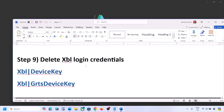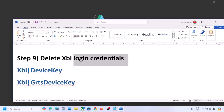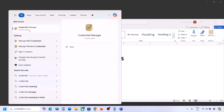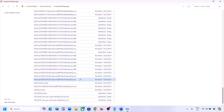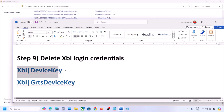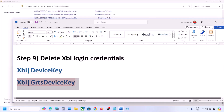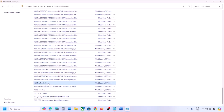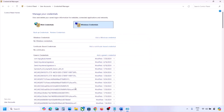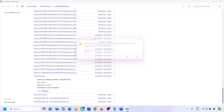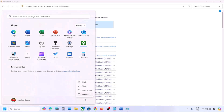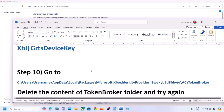The next step is to delete Xbox login credentials. Type 'Credential Manager' in the Windows search box and open it. Go to Windows Credentials and scroll down. You may find 'XBL Device Key' and/or 'XBL GRTS Device Key.' Delete whichever you find — click on each and click Remove, then click Yes. Once done, restart your computer and check after the system restart.